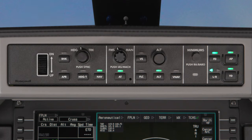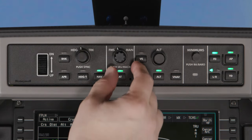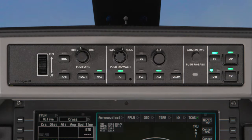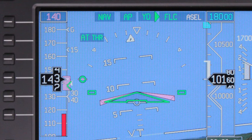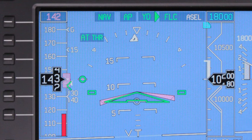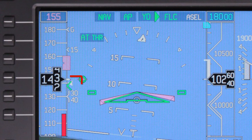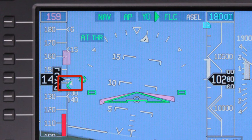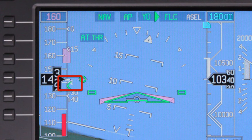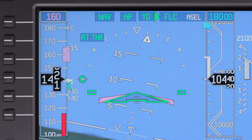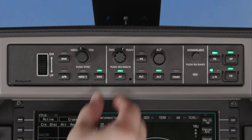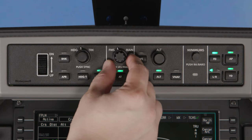At any time, you can select a manual target speed by rotating the FMS manual knob to manual. If a manual speed is selected, the speed bug is shown on the airspeed tape, but the FMS speed will still be visible as a white arrow. This way, you know what speed the FMS will target if the FMS knob is rotated back to FMS.